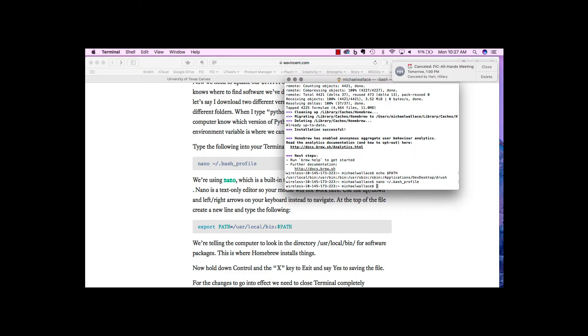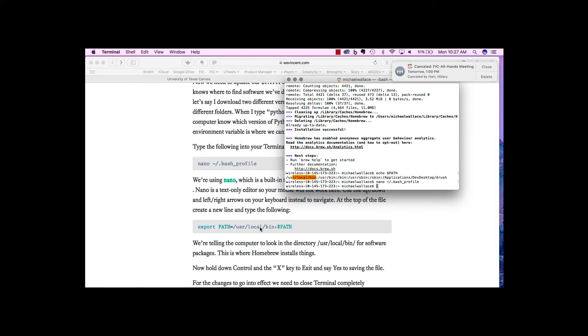Again, I didn't need to do that for this one because the user local bin is already part of my path for whatever reason. And that may be the same with you. If you already see, if you do echo $path and you see user local bin, you don't have to do this export path command.